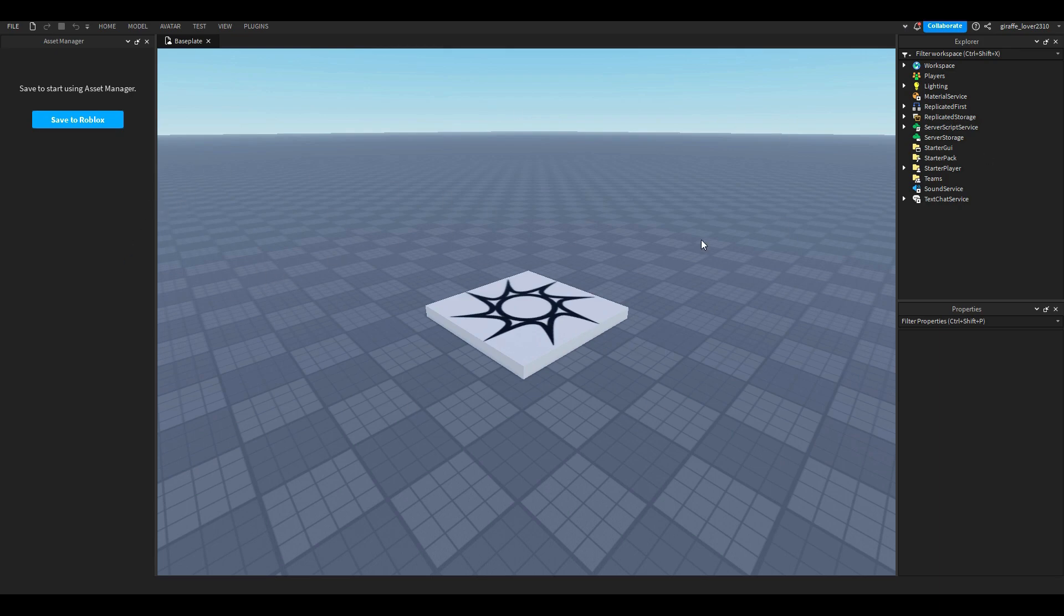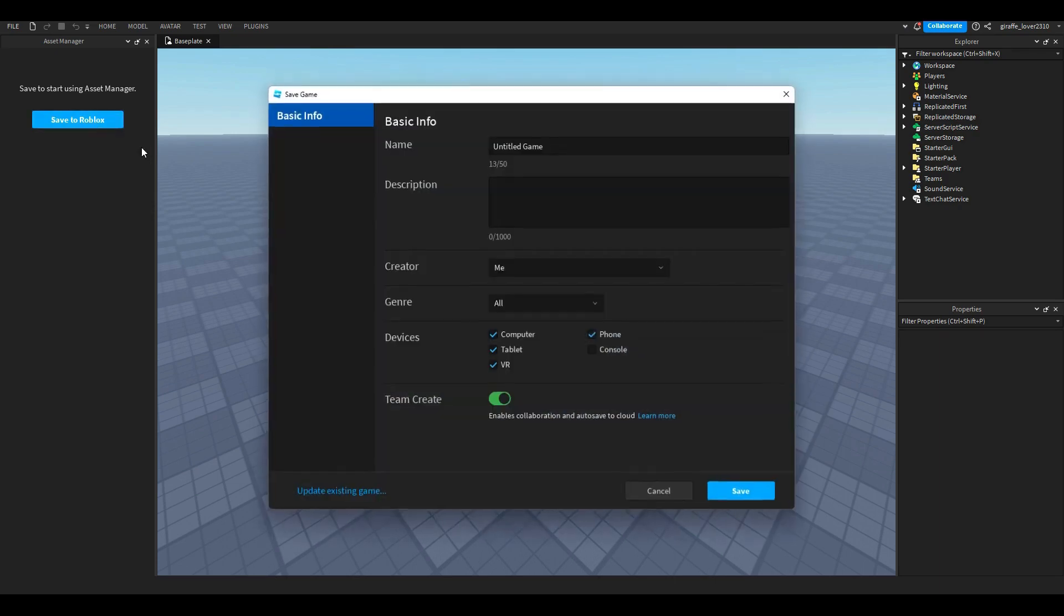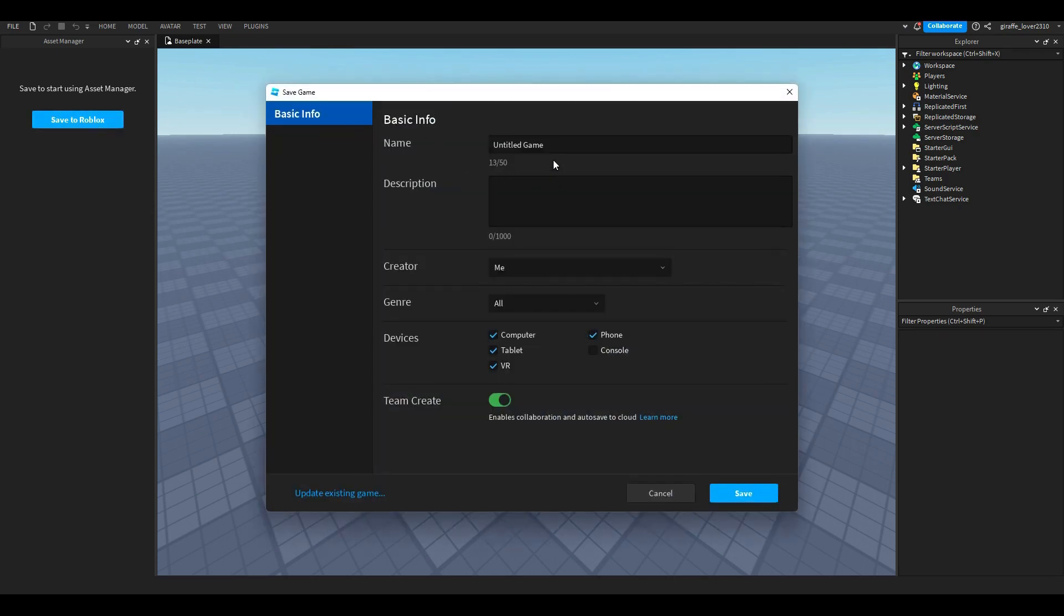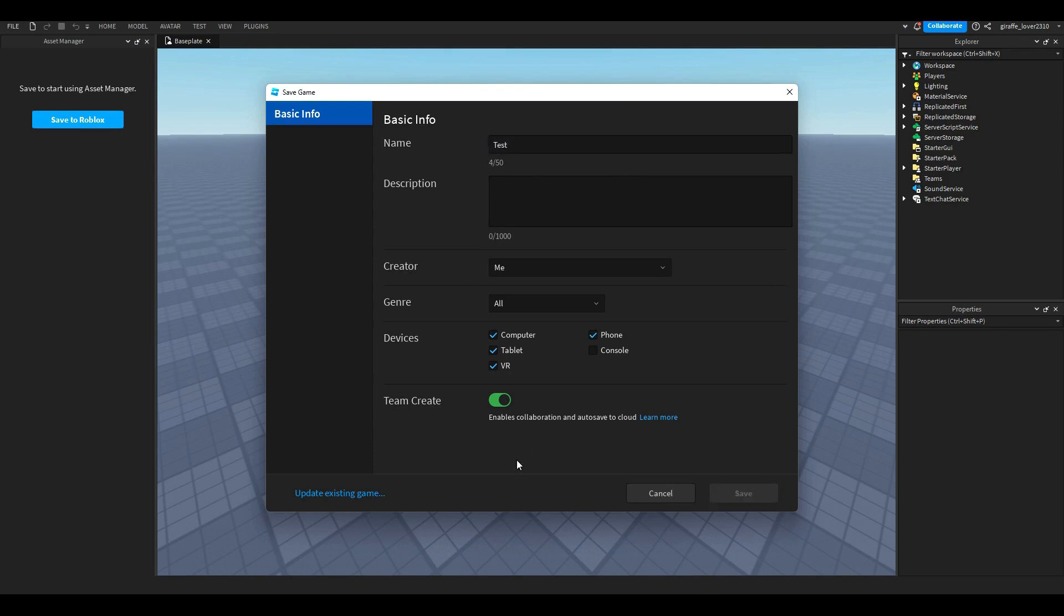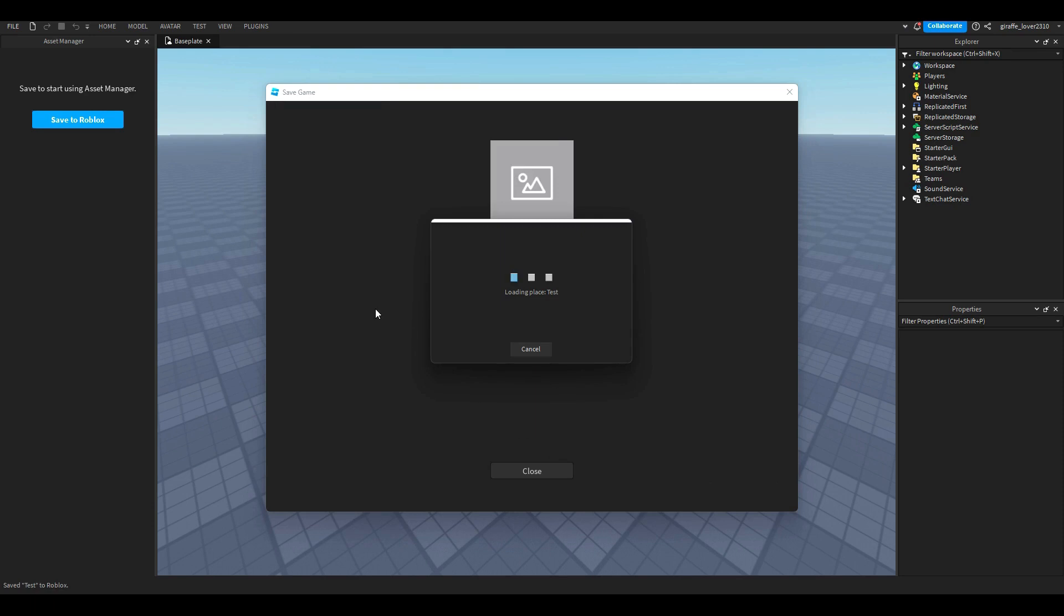And then you're going to make sure your game is saved to Roblox. So I'm just going to call this test and then I'm going to click save. It's just going to save the place.